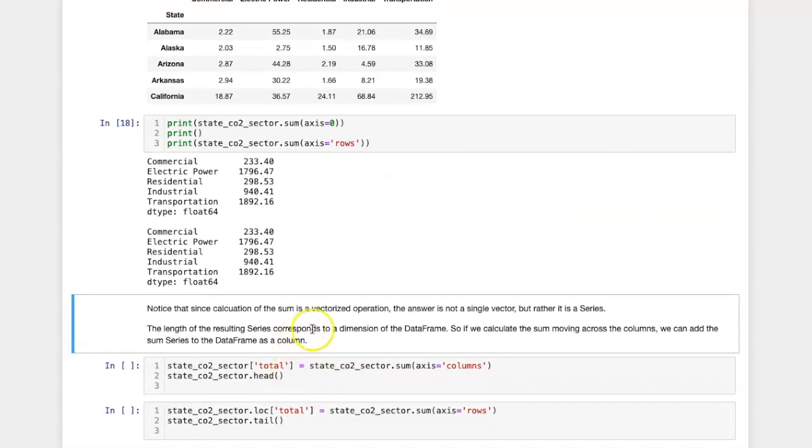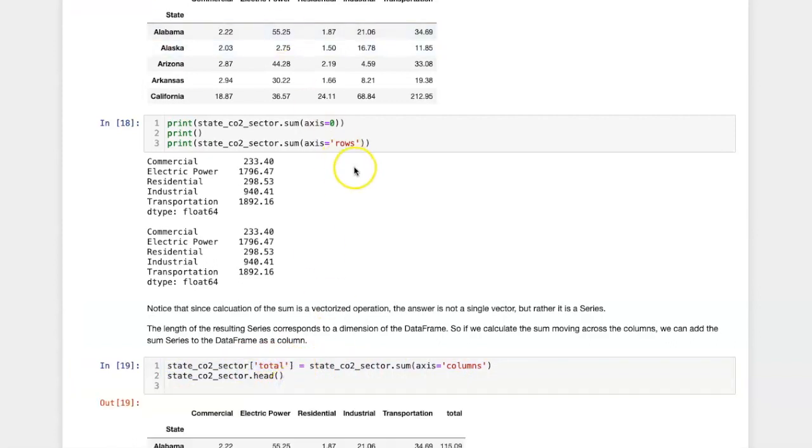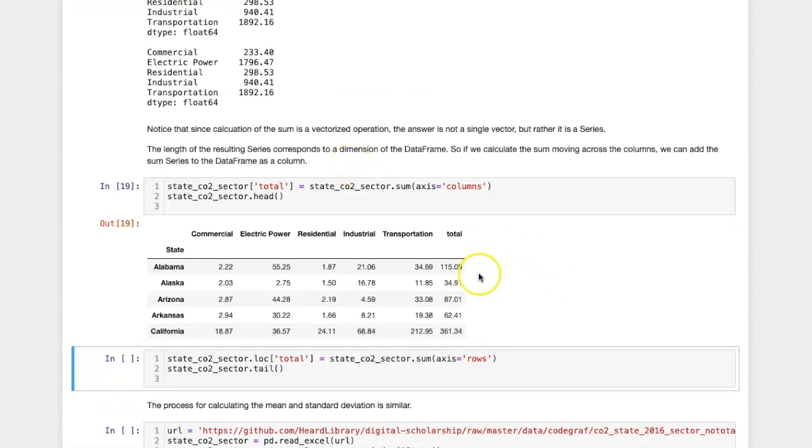So if I wanted to sum across the columns, I could use this code here and assign it to a new column named total. And here it is.